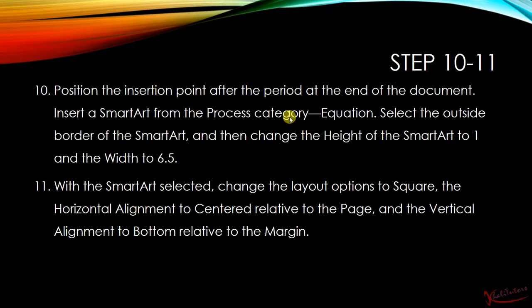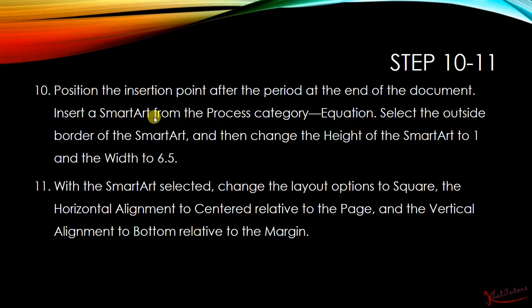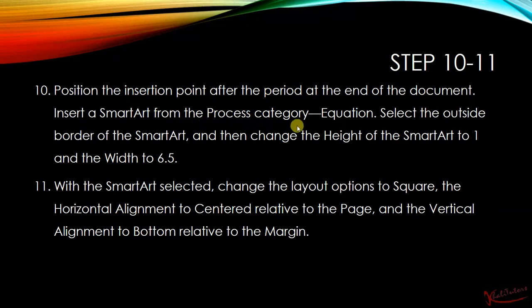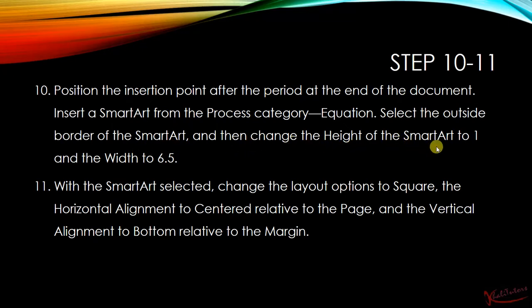Step number 10 states that we need to position the insertion point after the period at the end of the document, insert a SmartArt from the Process category - Equation, select the outside border of the SmartArt, and then change the height of the SmartArt to 1 and the width to 6.5.